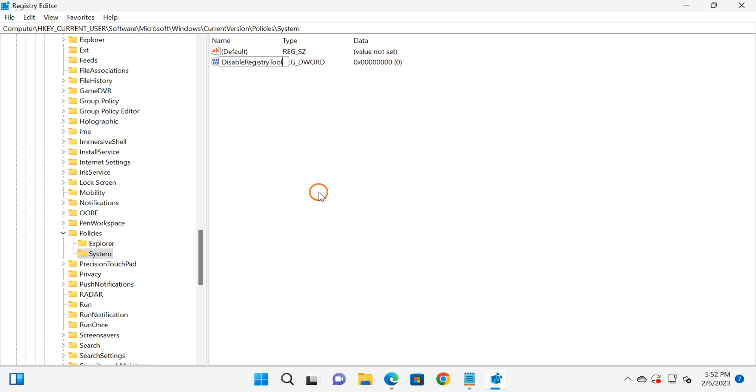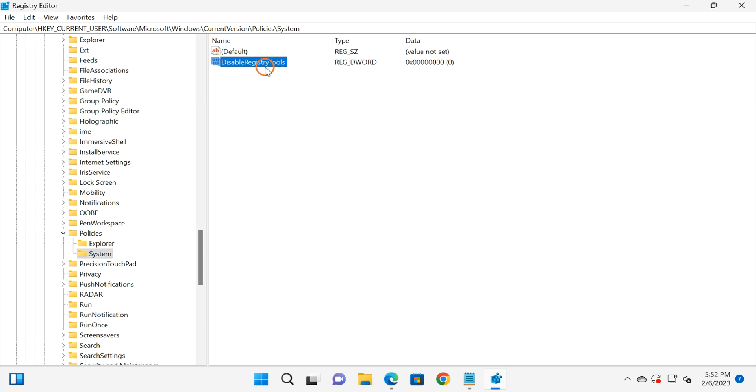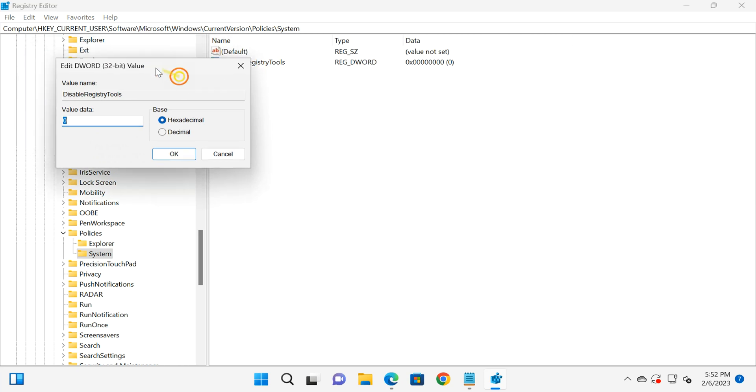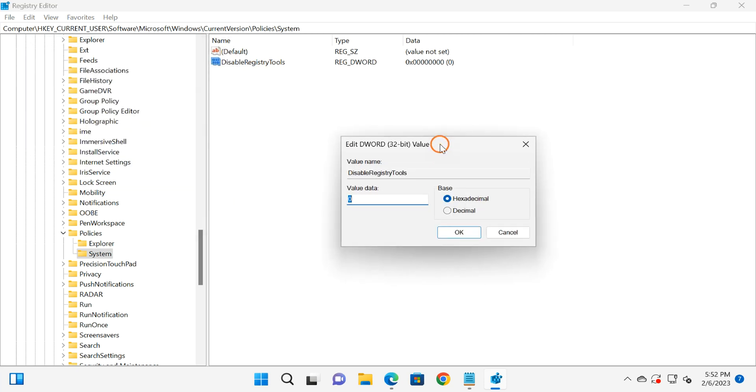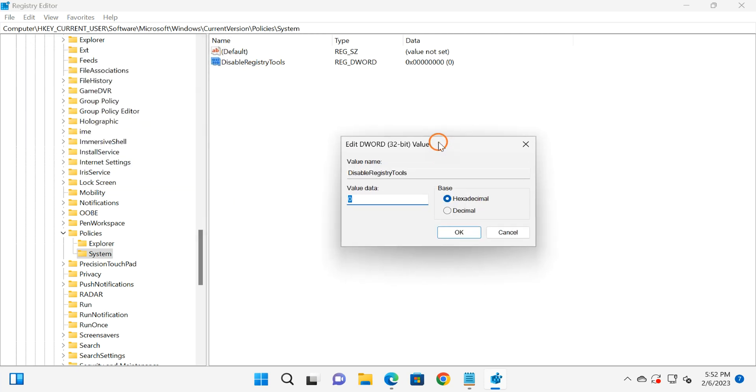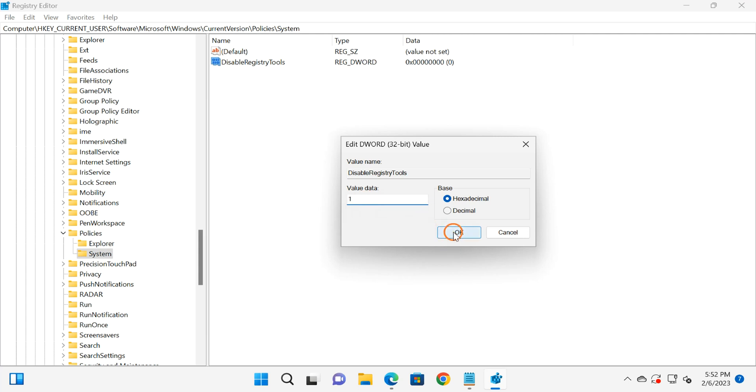After that, click outside and then double-click on the newly created DisableRegistryTools. Here, if you put value 0, then Registry Editor will work on your Windows machine. And if you put 1, then Registry Editor will not work anymore on your Windows 11 machine. After entering the value, click on the OK button.